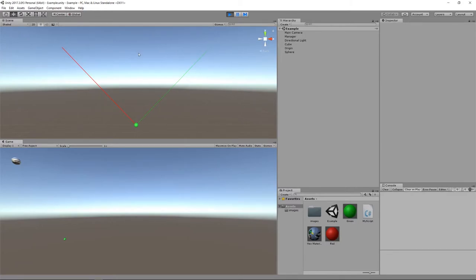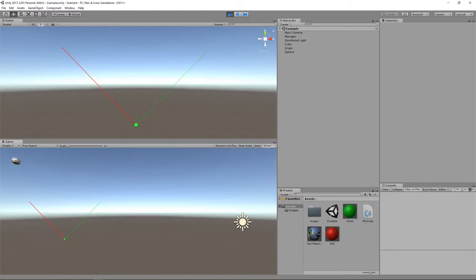That's because these calls to Debug.DrawLine are considered so-called gizmos. They're not really rendered elements of our game — they're there in our editor for visualization and editing purposes. By default, they're not showing up in the game view, but I can enable rendering of gizmos in the game view by clicking this button. And so now they're showing up in the game view.